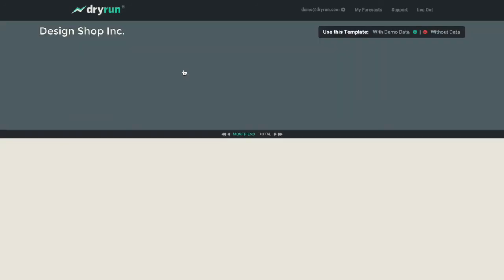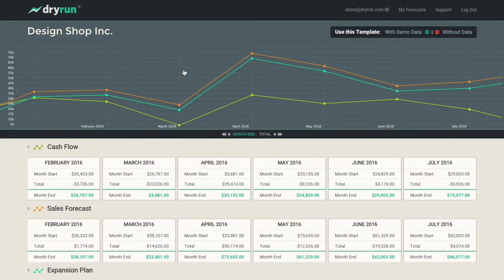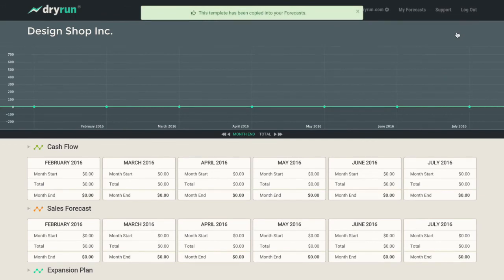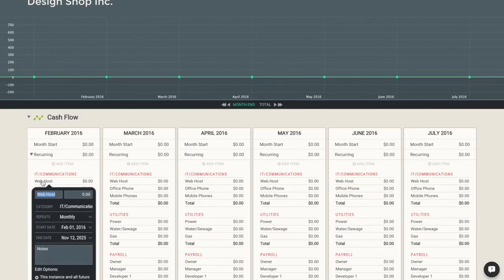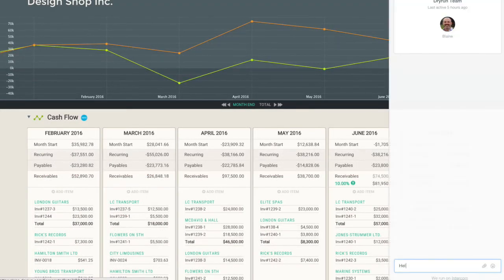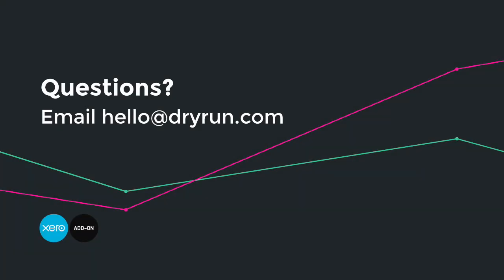Explore Dryrun with demo company data, dive into a template, or jump in on your first forecast. We're only a click away if you have questions or need a hand. Sign up for your free trial and get started with Dryrun today.